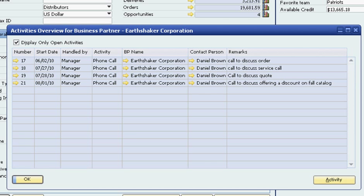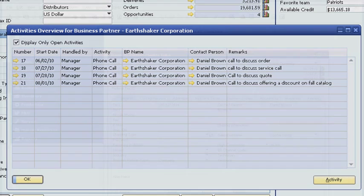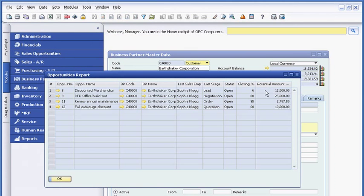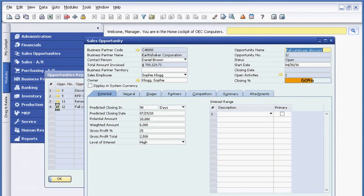Since she has the information she needs, Sophie can contact the customer with confidence. After her call with the customer, Sophie can drill into the sales opportunity without leaving the customer master record. With one click, she can access all the information associated with the sales opportunity about the Fall catalog, such as predicted close date, level of interest and expected profit.